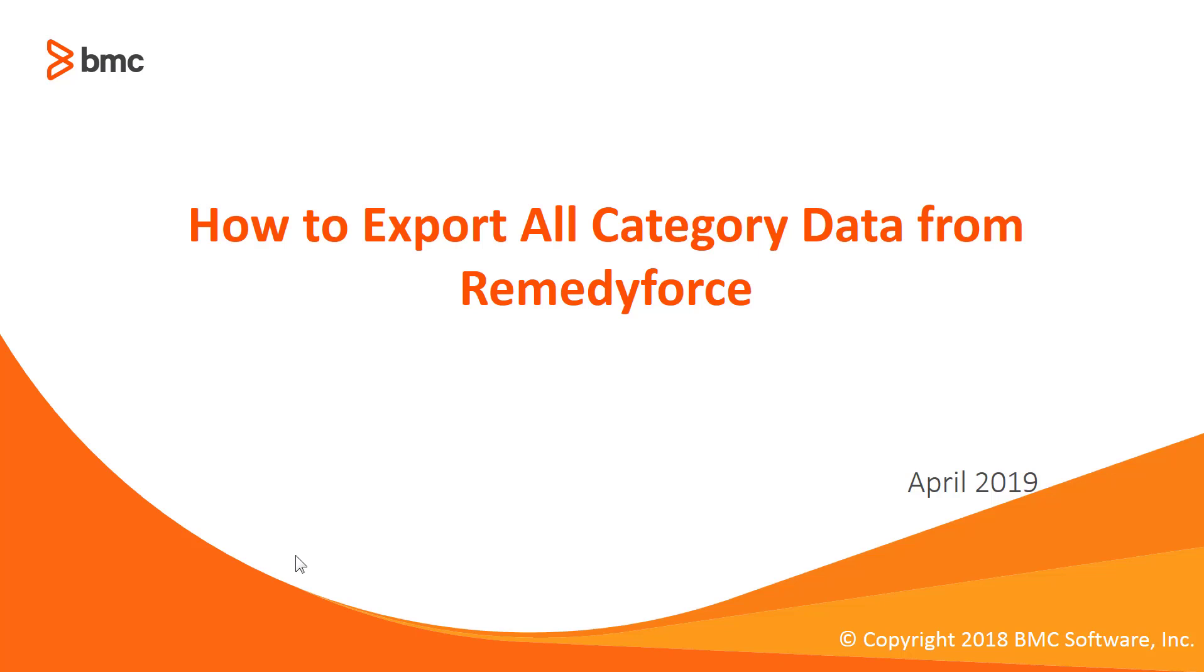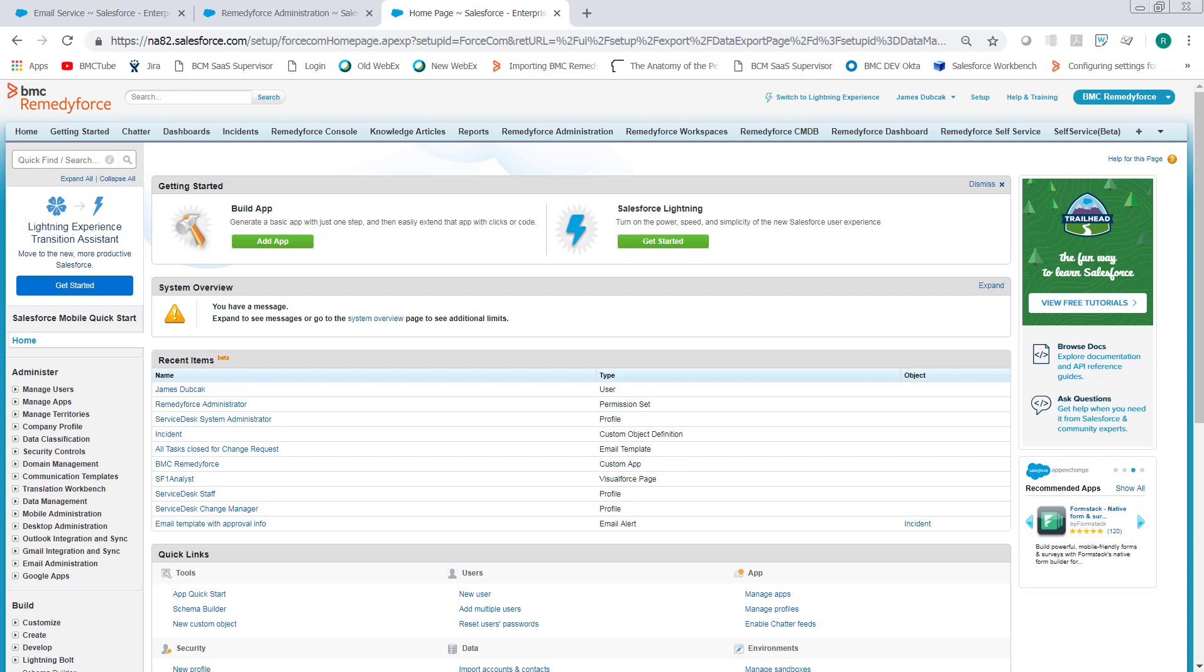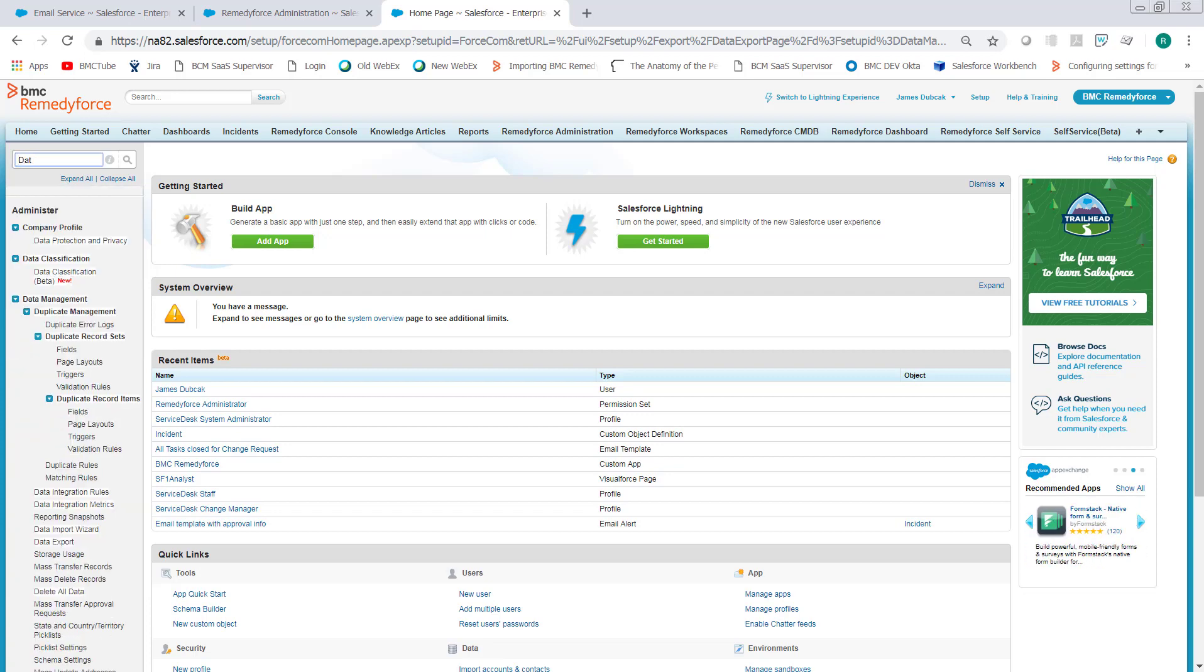Welcome to how to export all category data from RemedyForce. In Salesforce, there are multiple ways to export data from objects, but the easiest way to get all the data from an object is to use the data export.